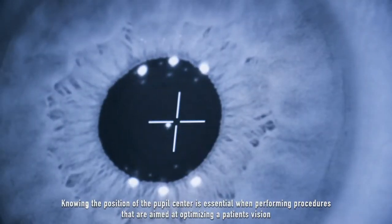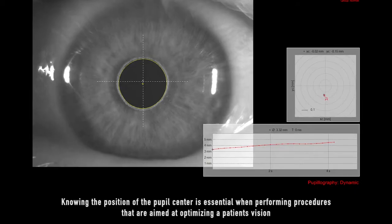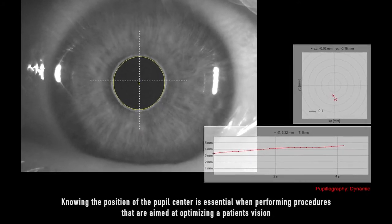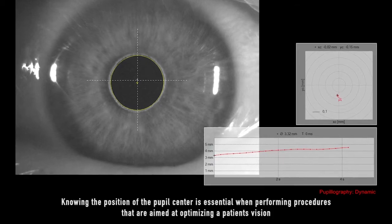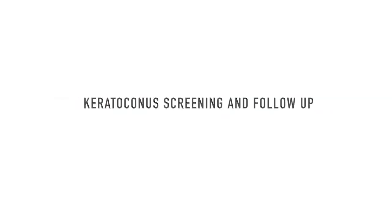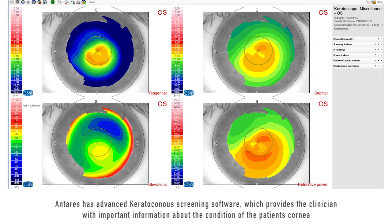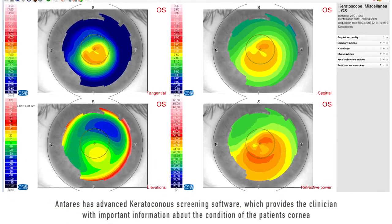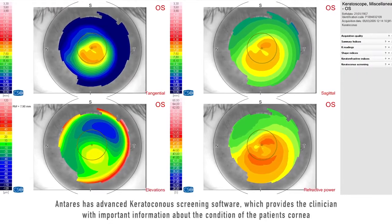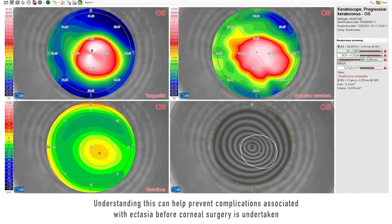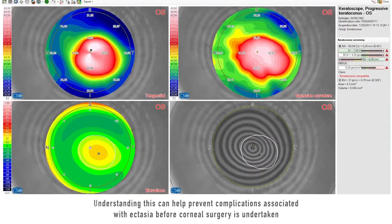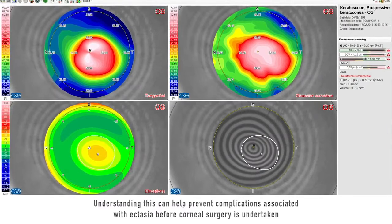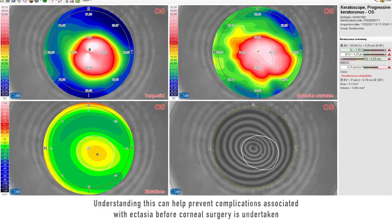Knowing the position of the pupil center is essential when performing procedures aimed at optimizing a patient's vision. Antares has advanced keratoconus screening software, which provides the clinician with important information about the condition of the patient's cornea. Understanding this can help prevent complications associated with ectasia before corneal surgery is undertaken.